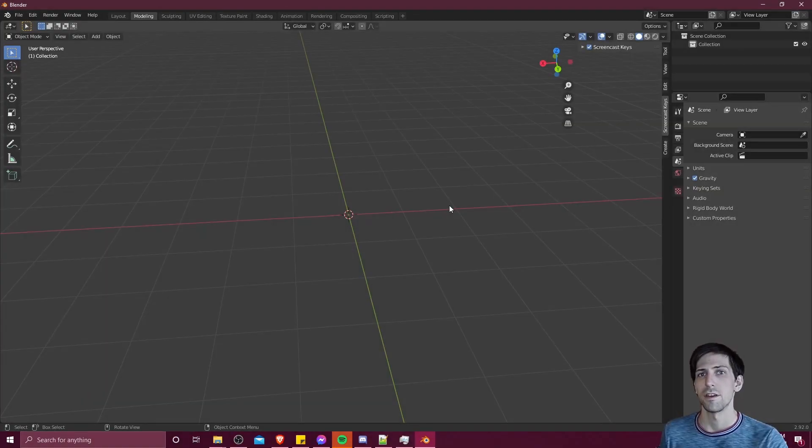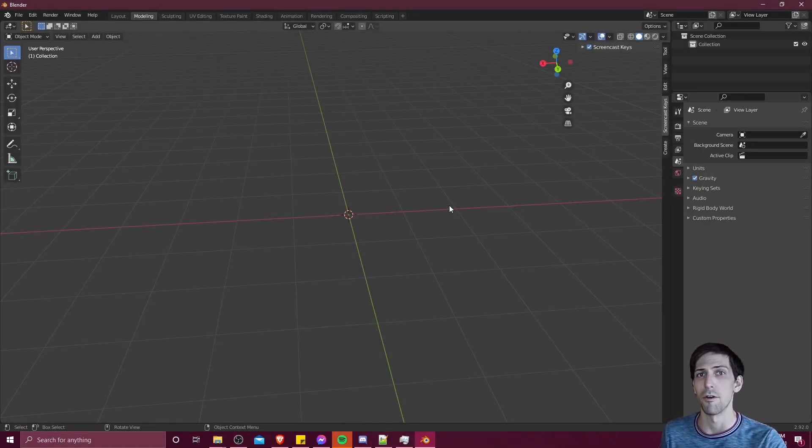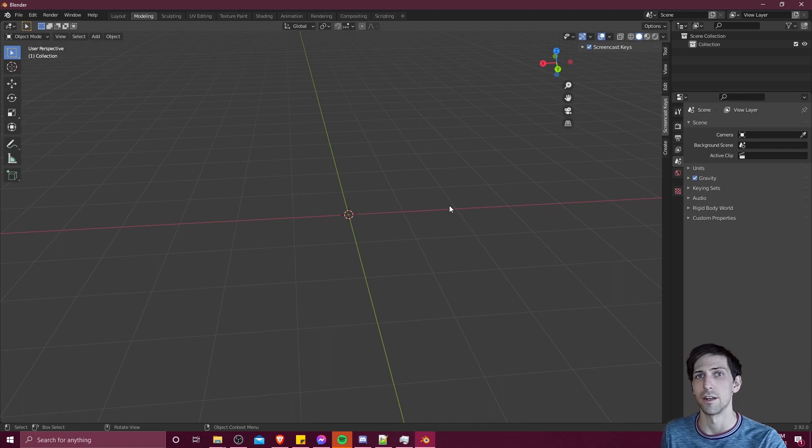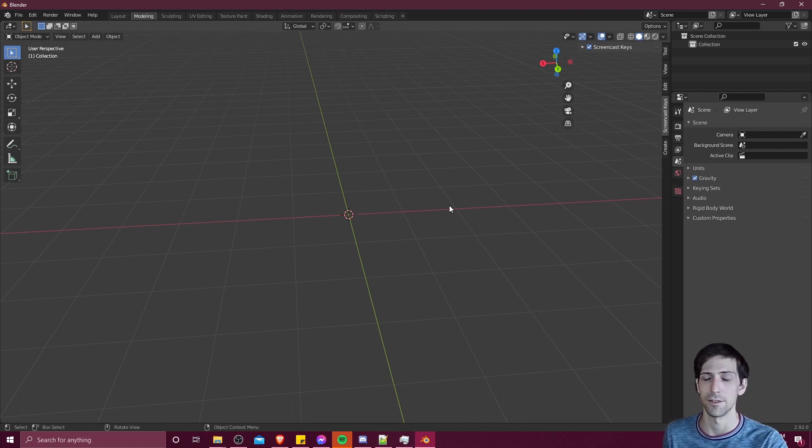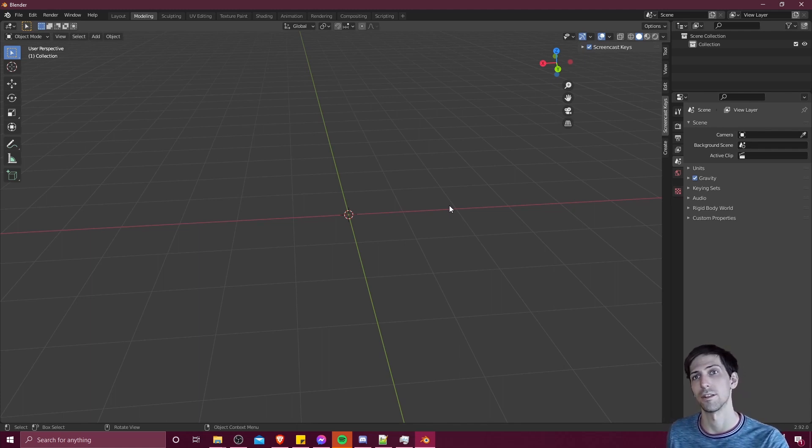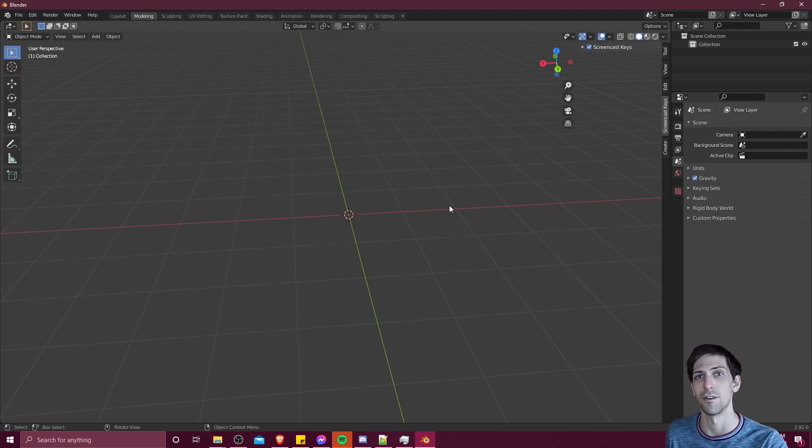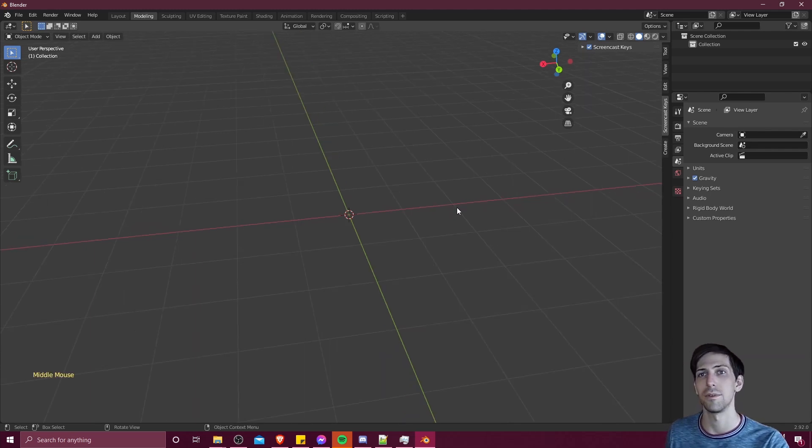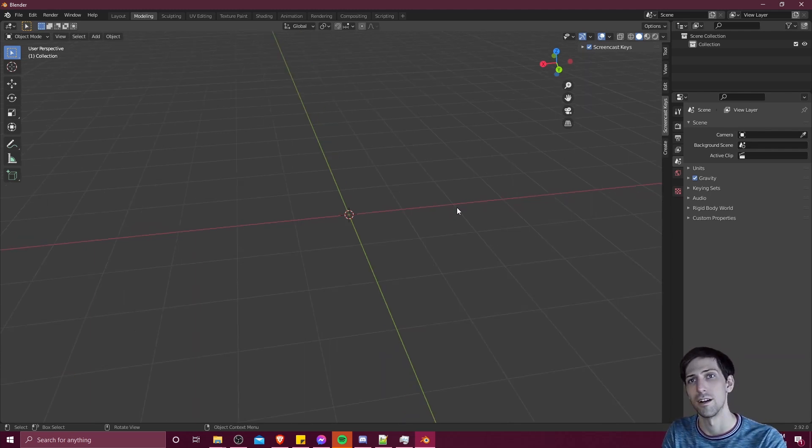Hello everybody, Chris here, and in this video I want to briefly show you the mirror modifier and auto mirror plugin inside of Blender so that you can get basically perfect symmetry on your objects.